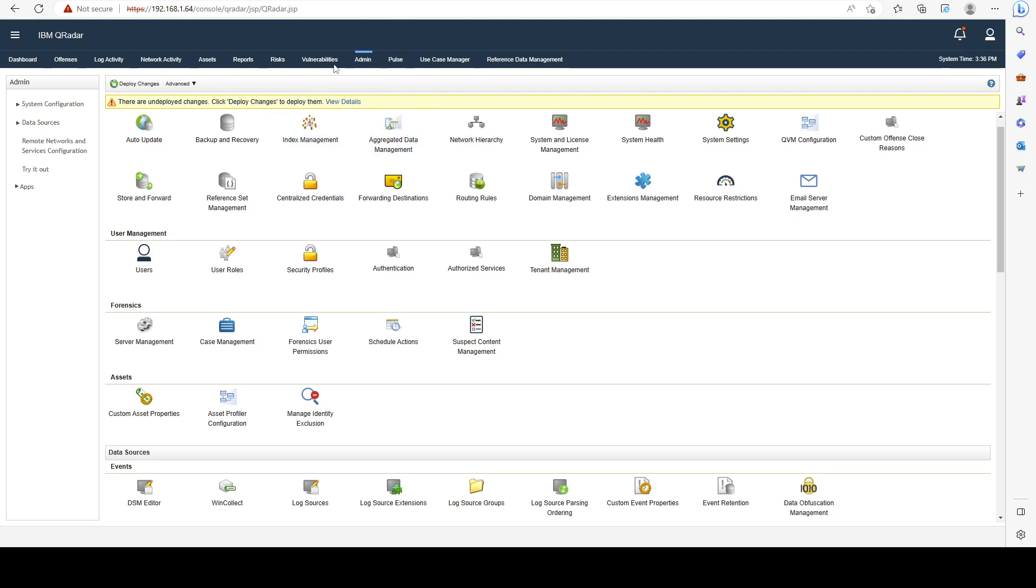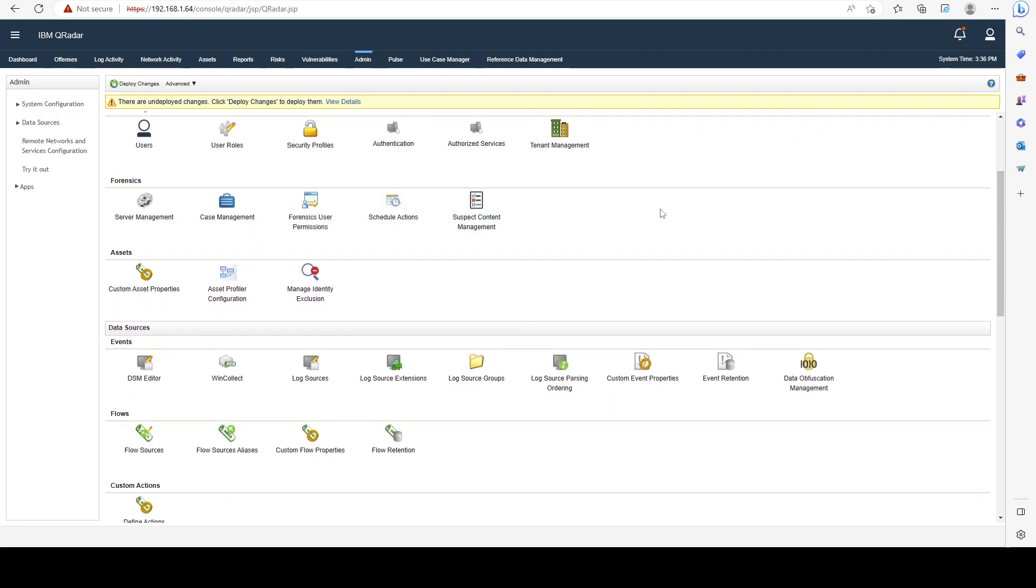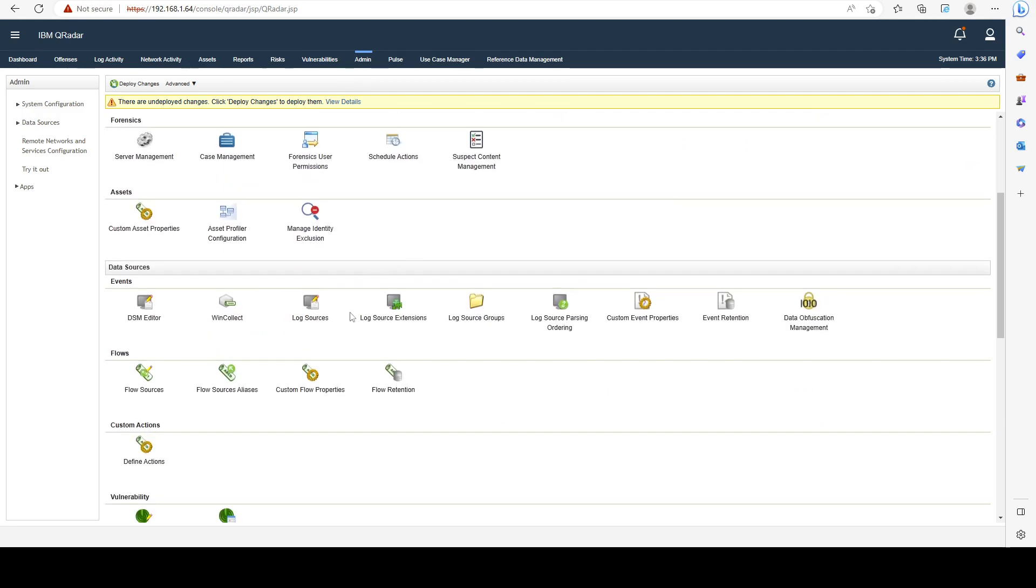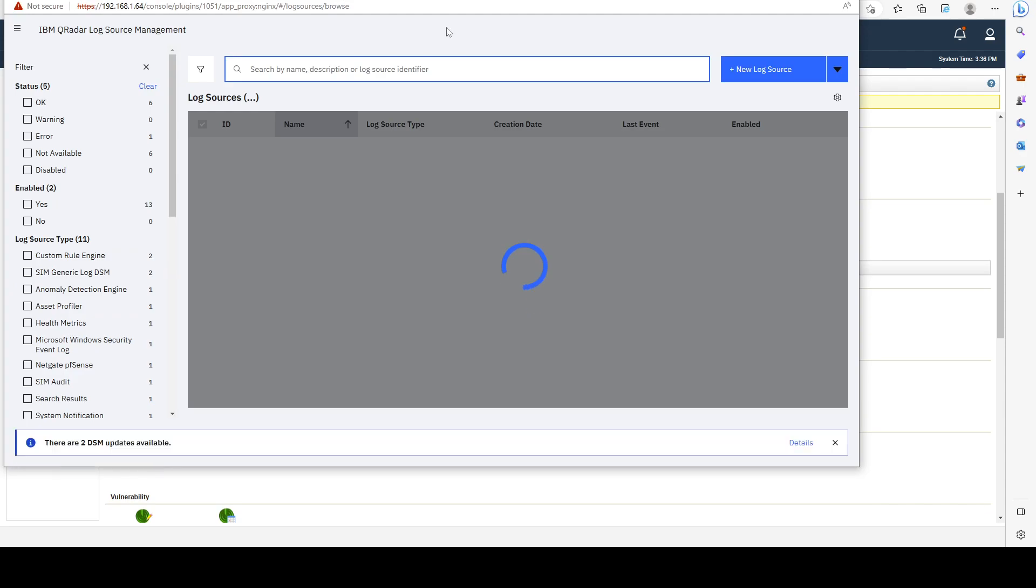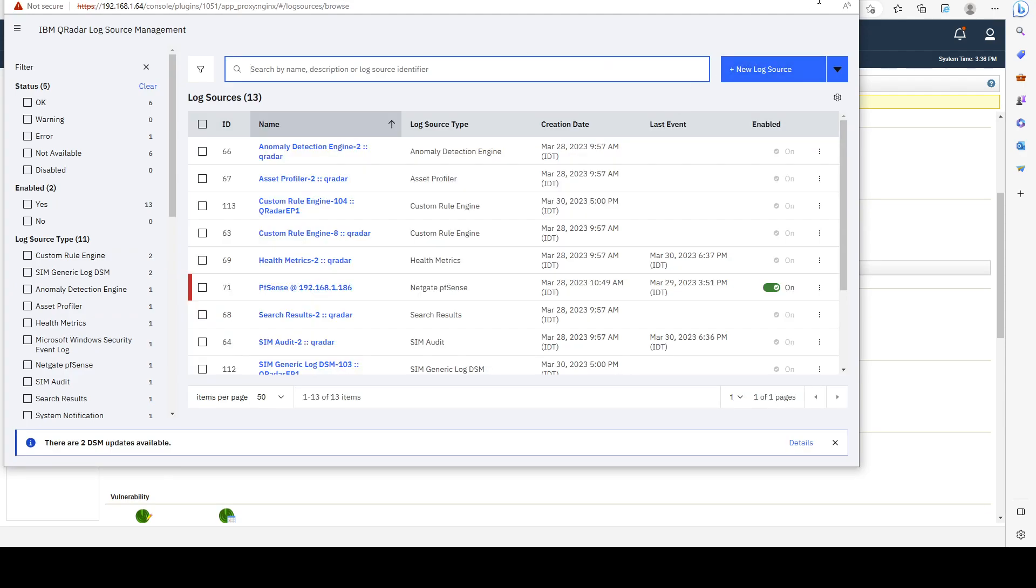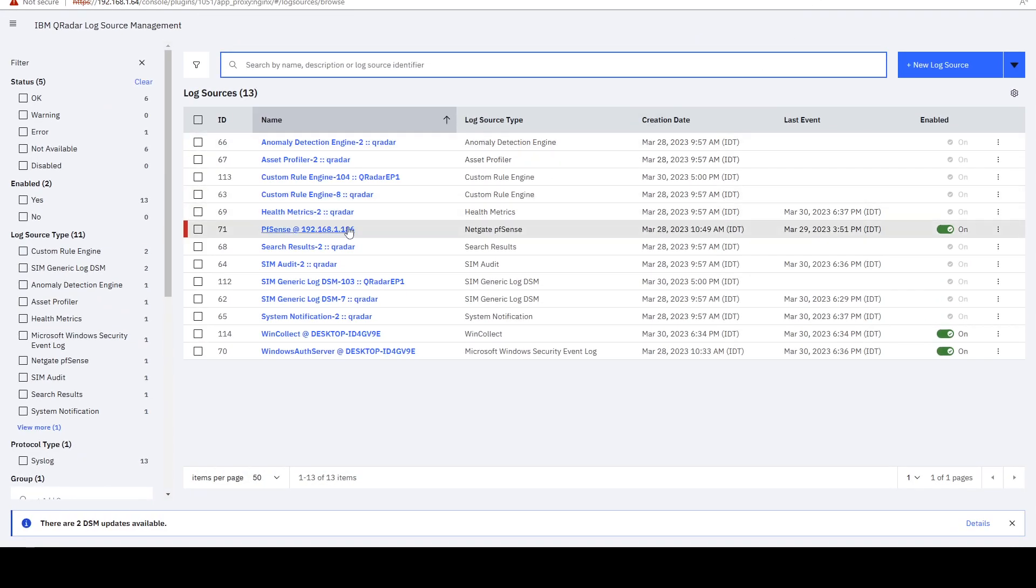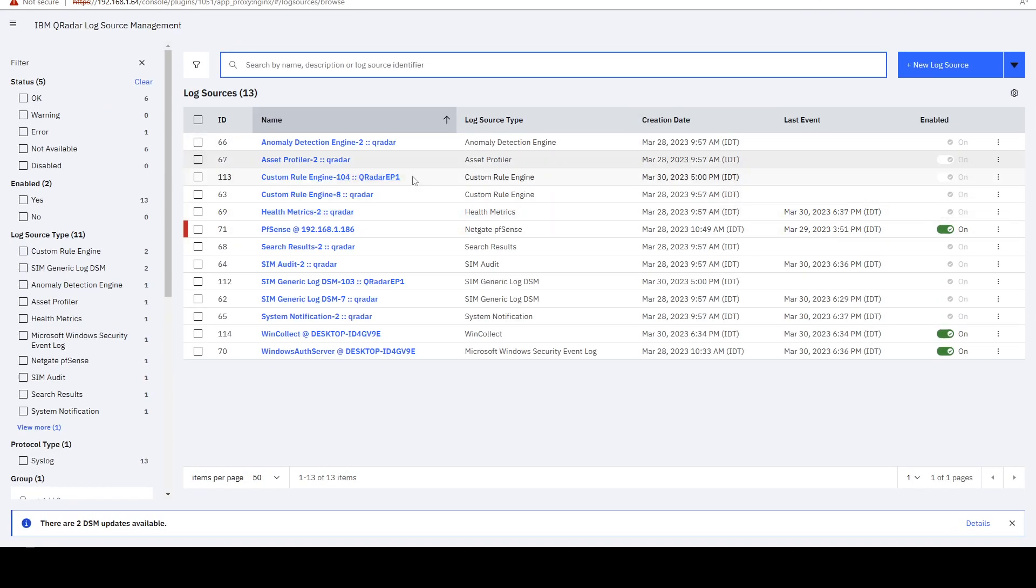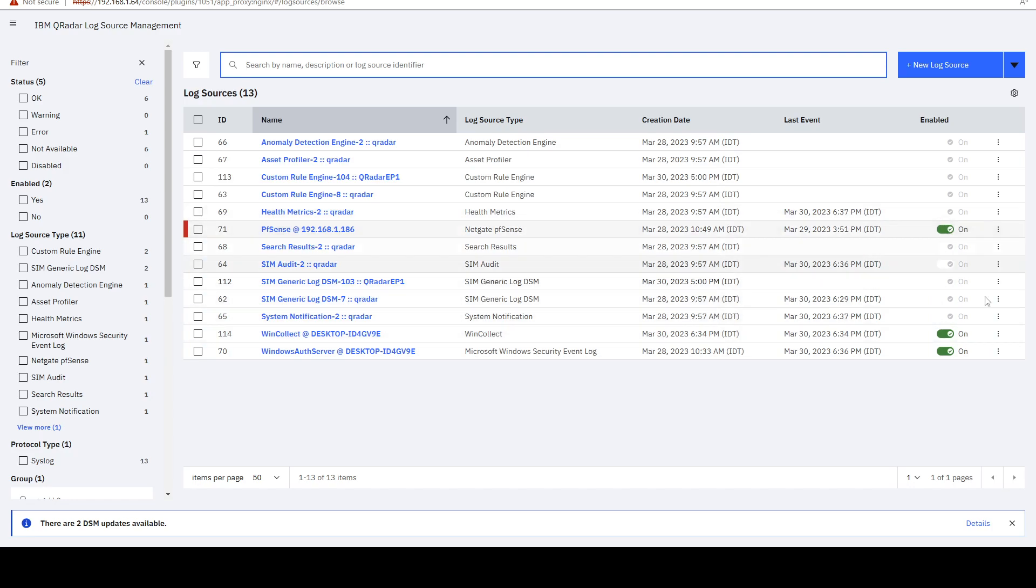So we can go ahead to the admin tab and we can open the log sources button right here. And in here we can see a list of all of our log sources. We can turn them off, we can turn them on.